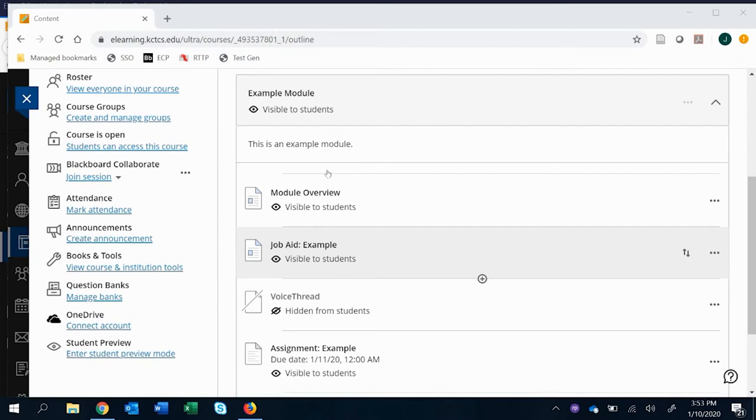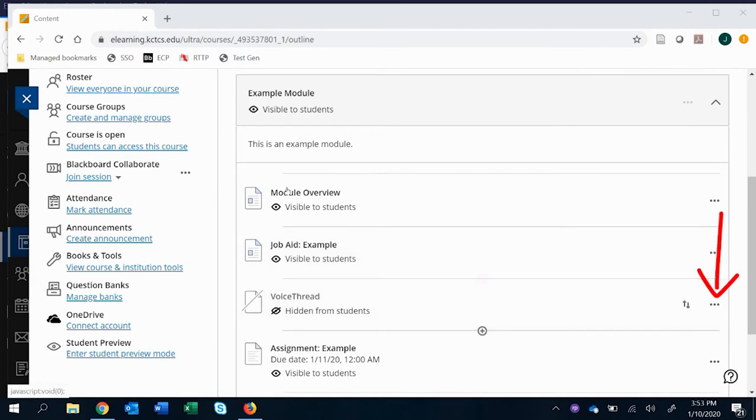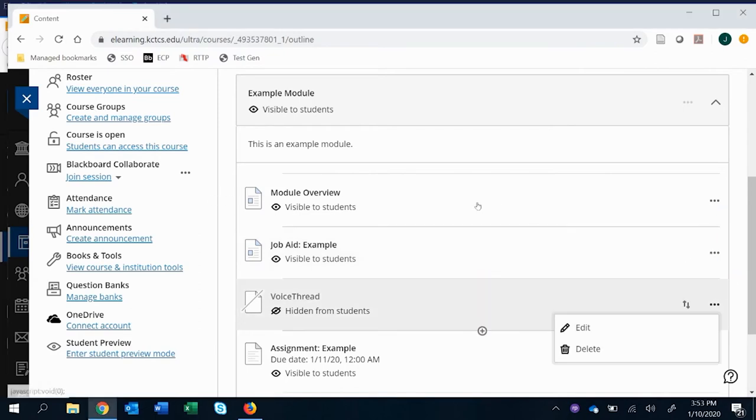In this video, we're going to go over how to create a watch voice thread assignment. You go through the same process of creating the link, and then, again, in the graded version, you have to click edit before you actually set it up.